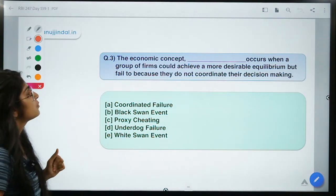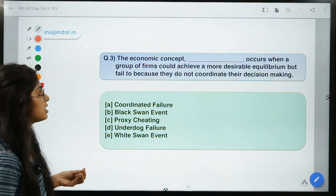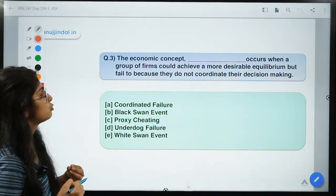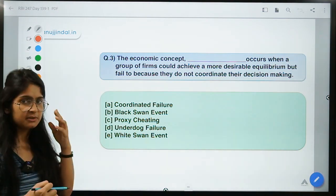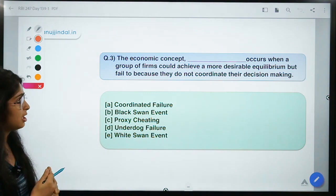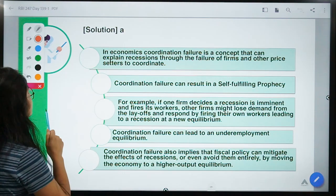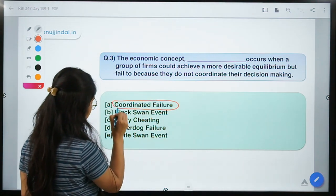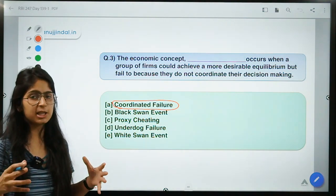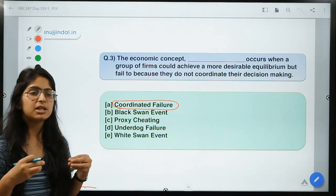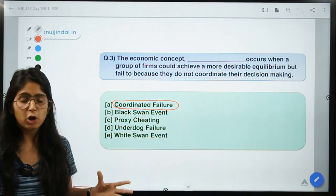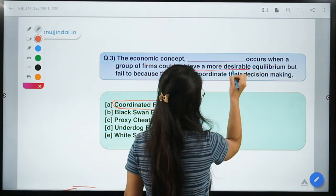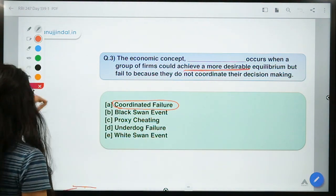Here is the third question: 'The economic concept dash occurs when a group of firms could achieve a more desirable equilibrium but fail to because they do not coordinate their decision making.' This concept was recently discussed in an editorial in LiveMint. The correct answer is option A — coordination failure. This concept says that if different firms coordinate their decisions, they can achieve a more desirable equilibrium and higher output for the economy.